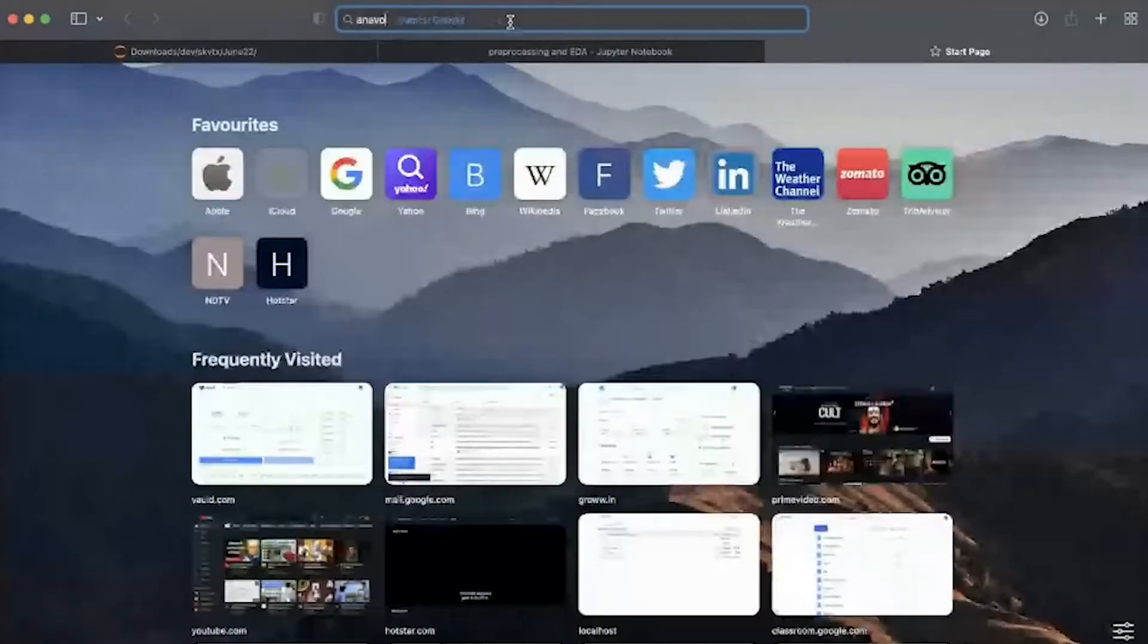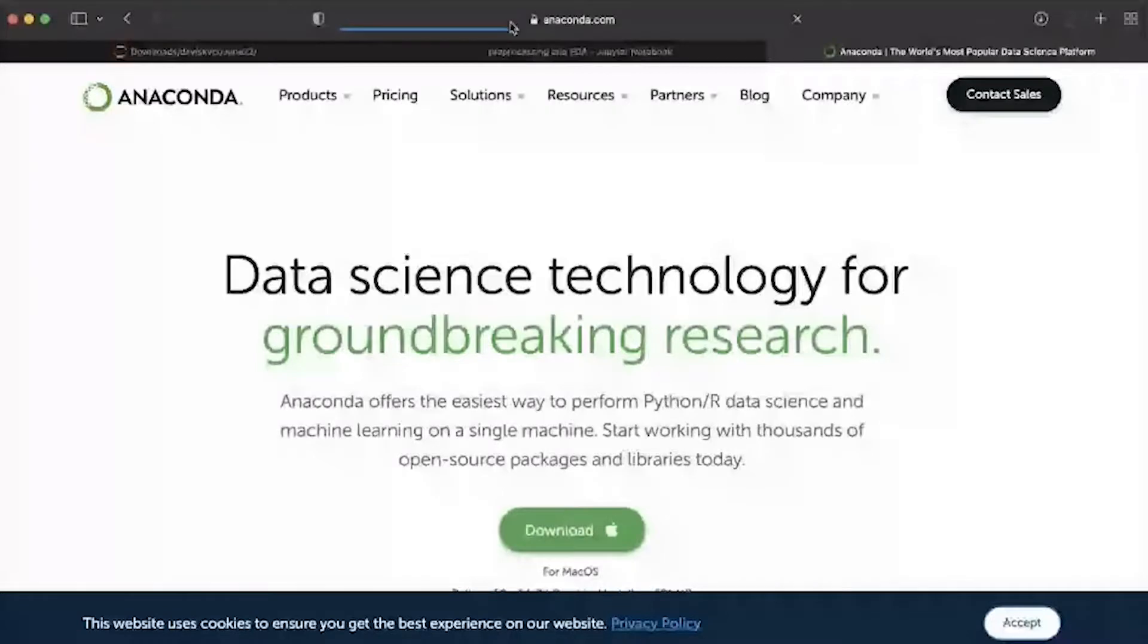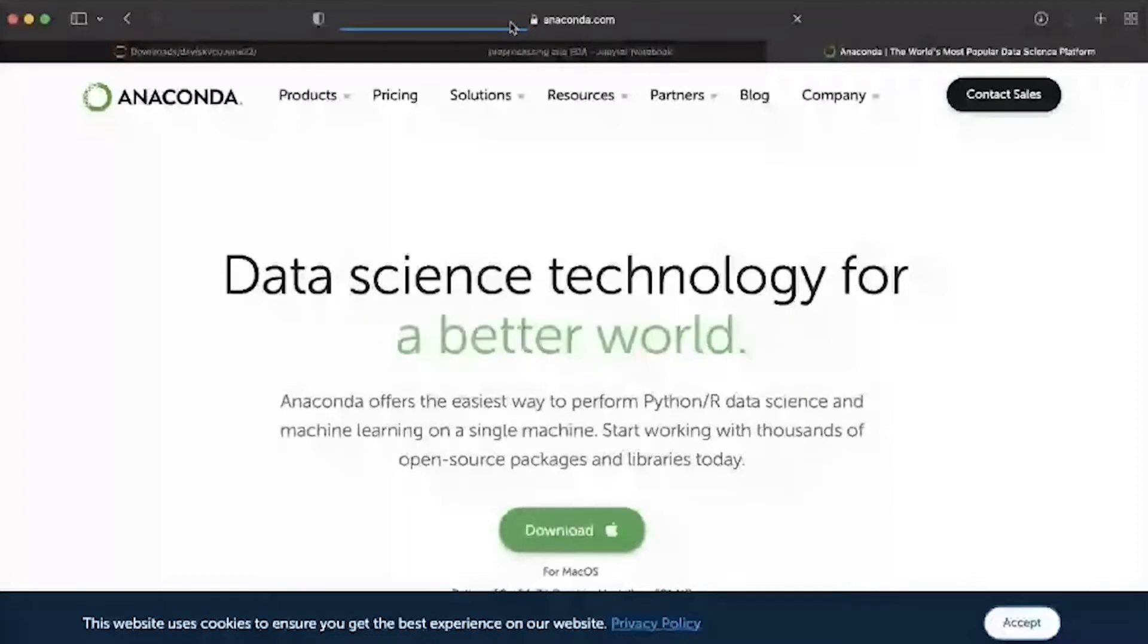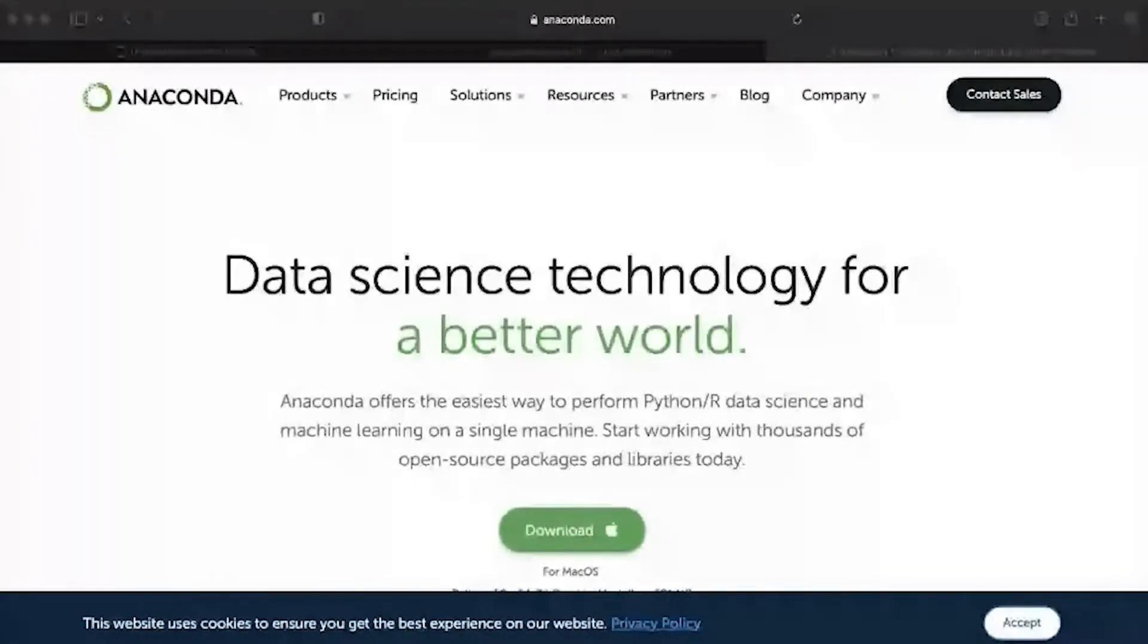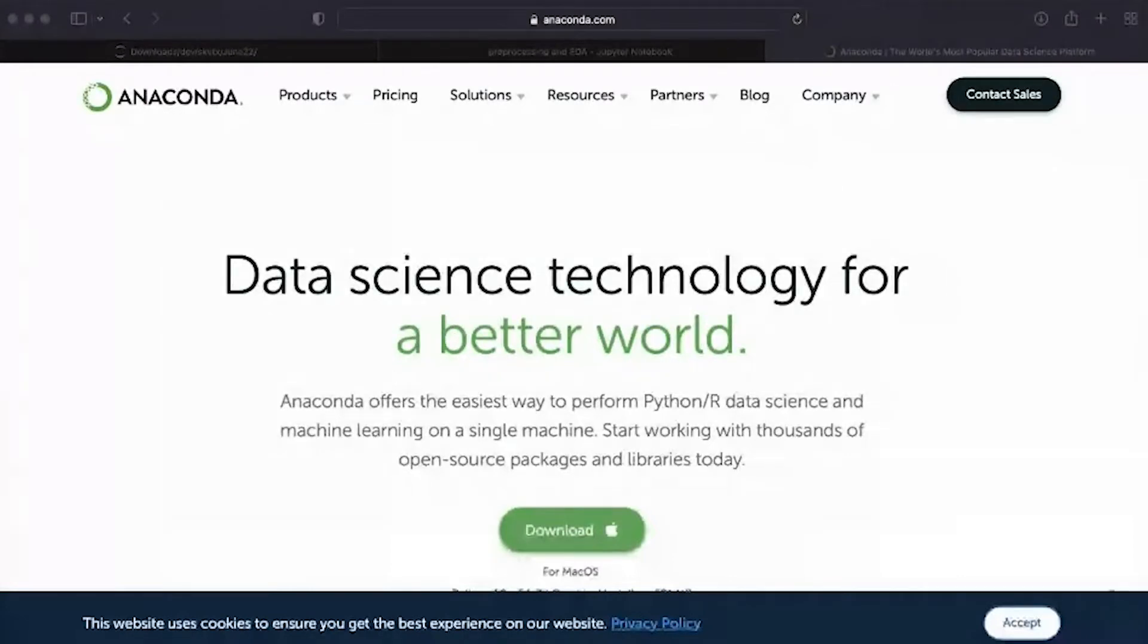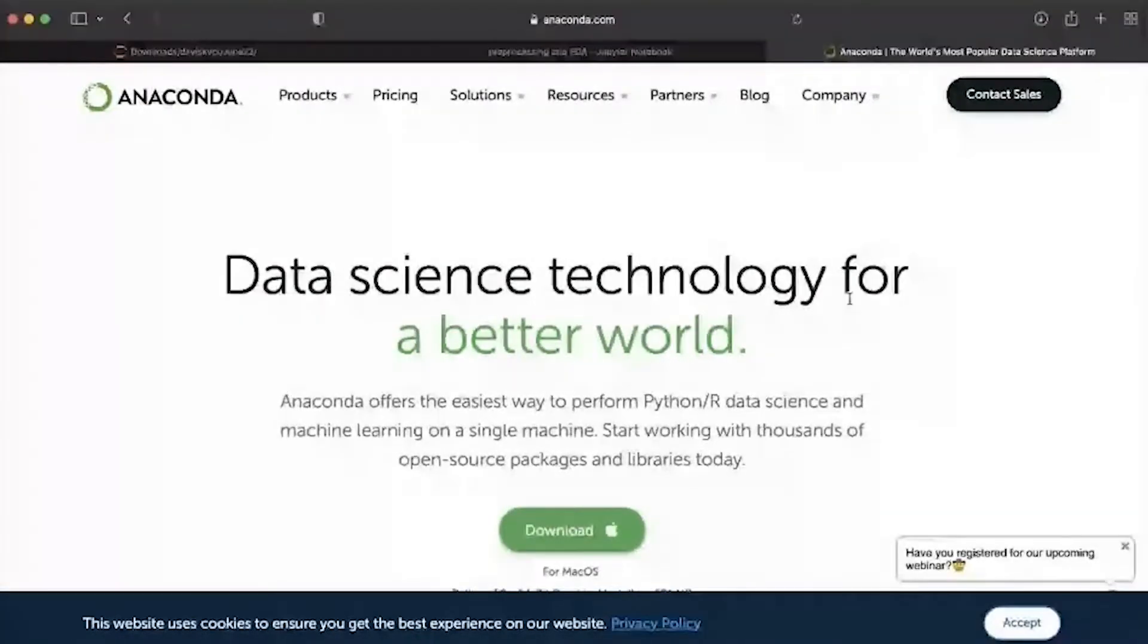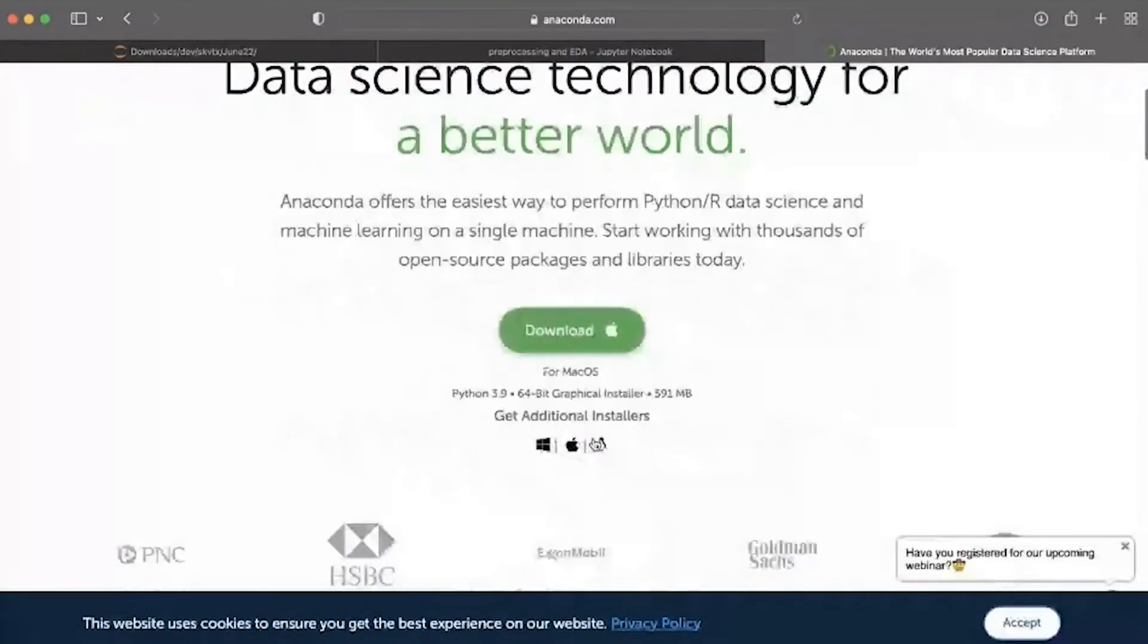We'll be using Anaconda from anaconda.com. This is a package manager, so based on your operating system - whether it's Mac, Windows-based systems, or any Linux-based systems - you can use the appropriate version. You can choose your OS from here and download it.